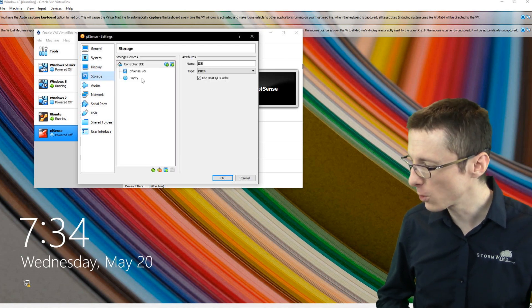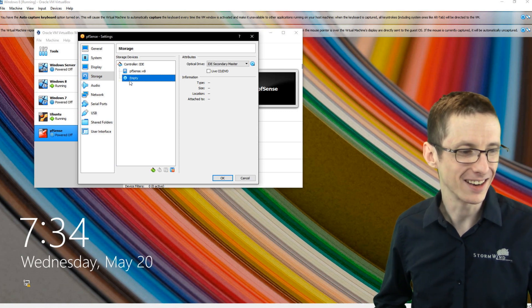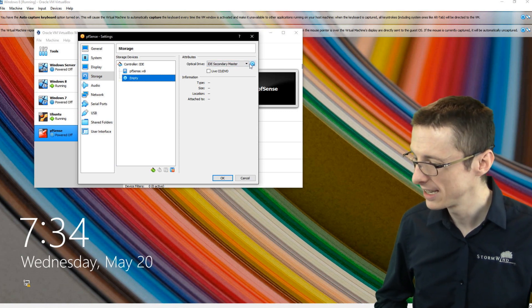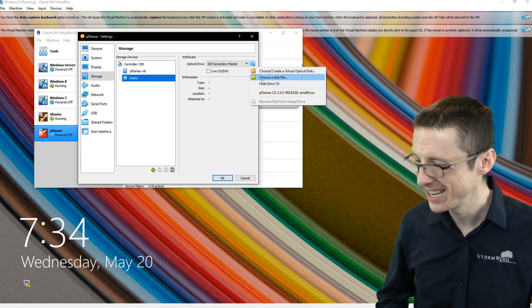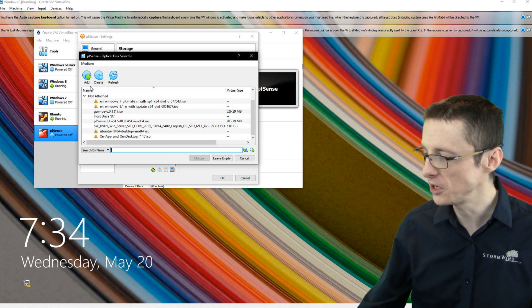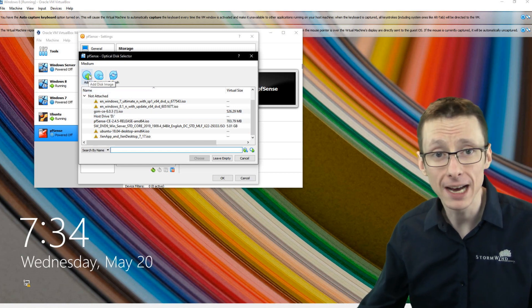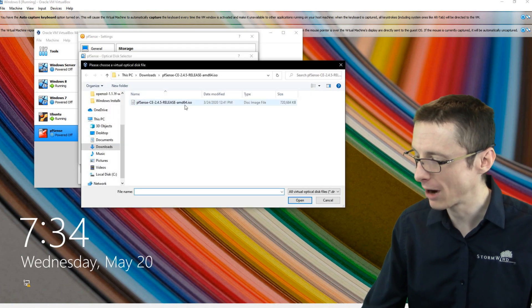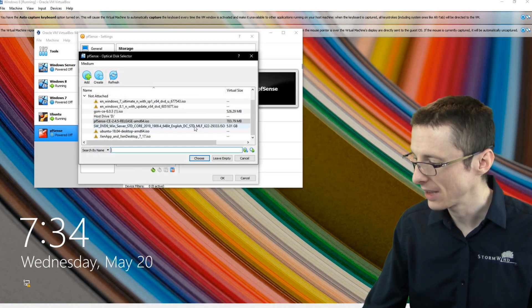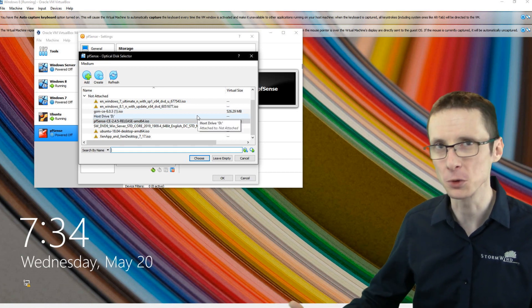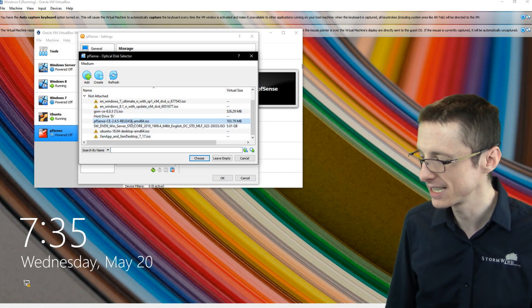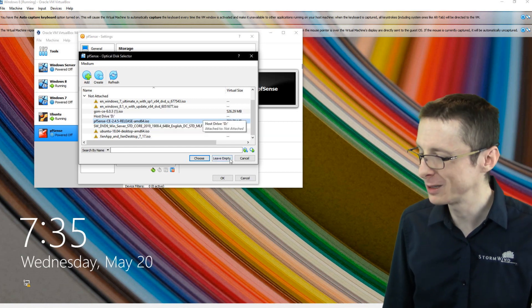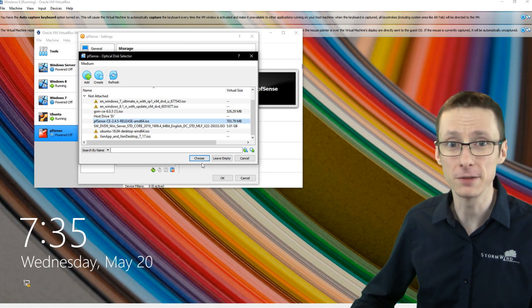For storage, you want to select this disk icon here that says empty by default. If you go over to the other disk icon and click that, you can actually create a new virtual optical disk. From this menu, if you just downloaded the ISO and just installed VirtualBox, you can click add and browse to the ISO.